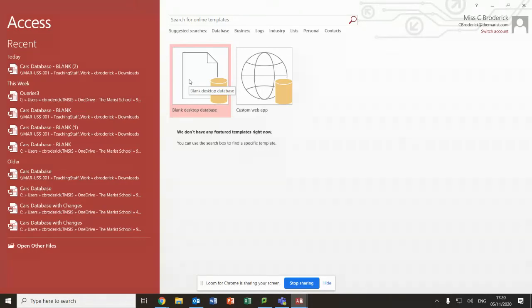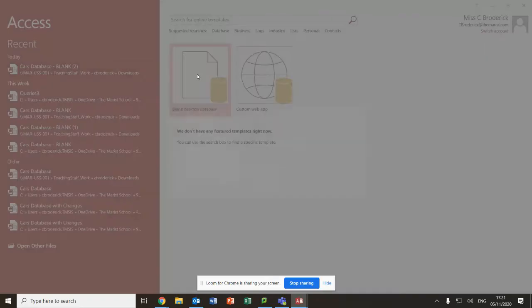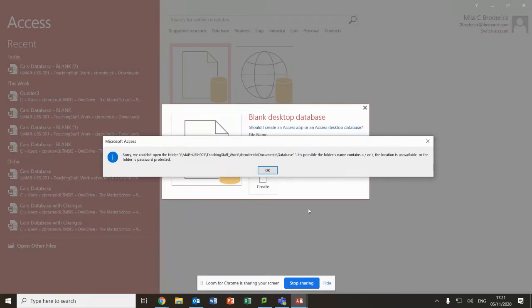In this video we're going to look at how to set up a blank database ready for us to build the database ourselves. The first thing I've done is I've opened up Access. Next, I need to click on blank desktop database.